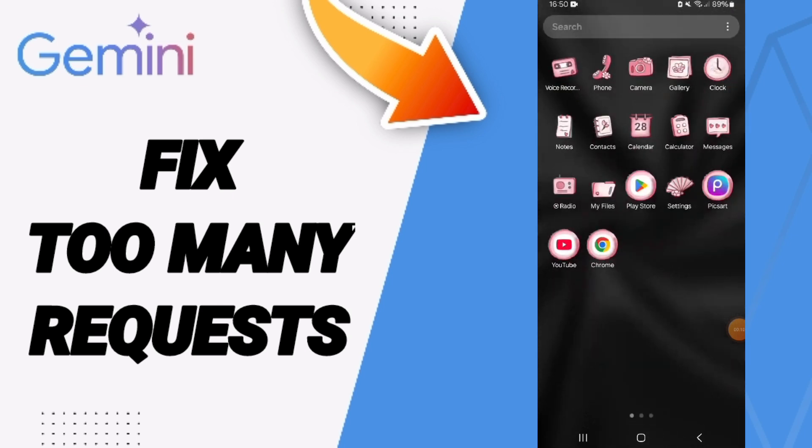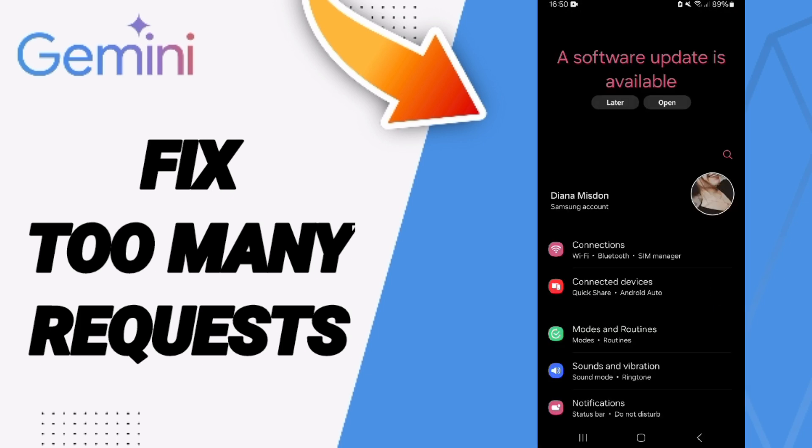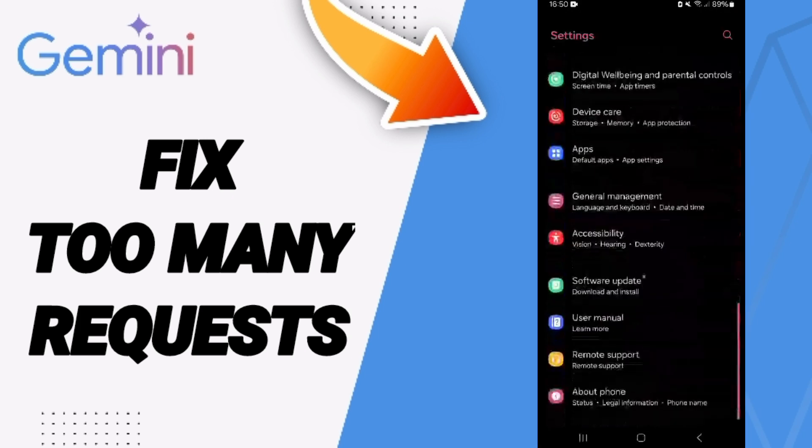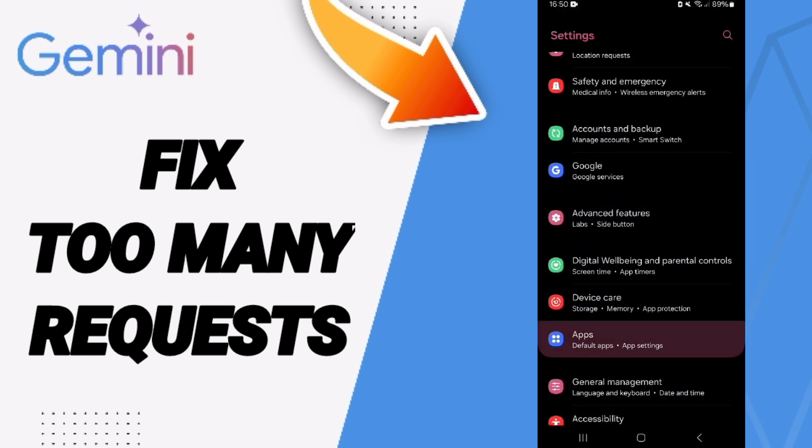We go to settings. In this page you will go to apps, default apps, app settings.